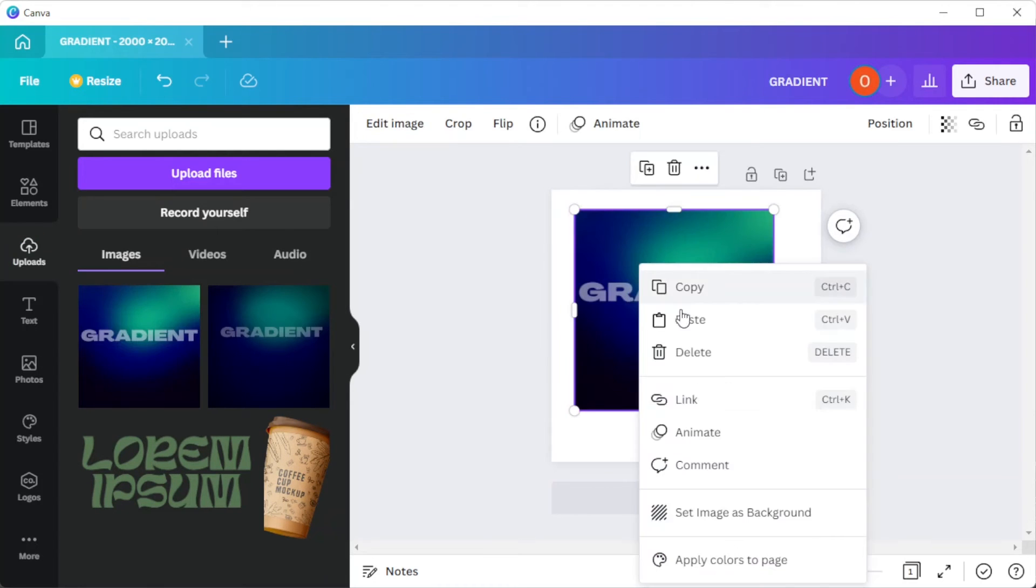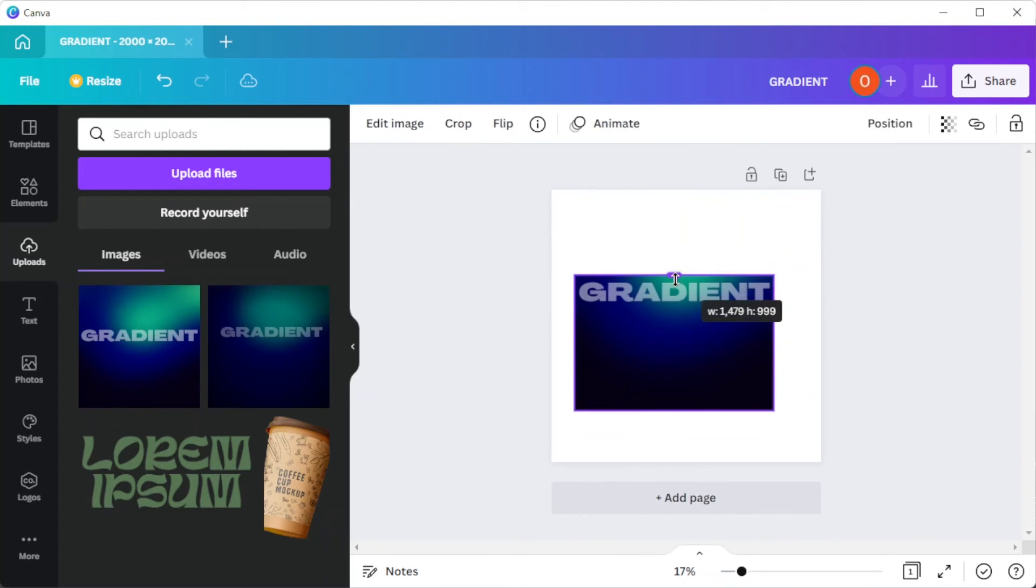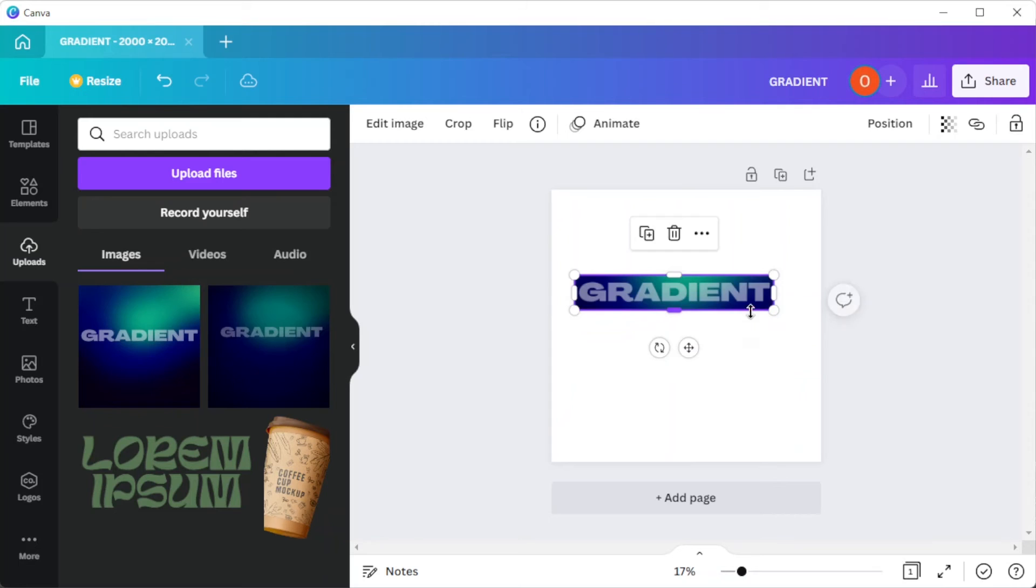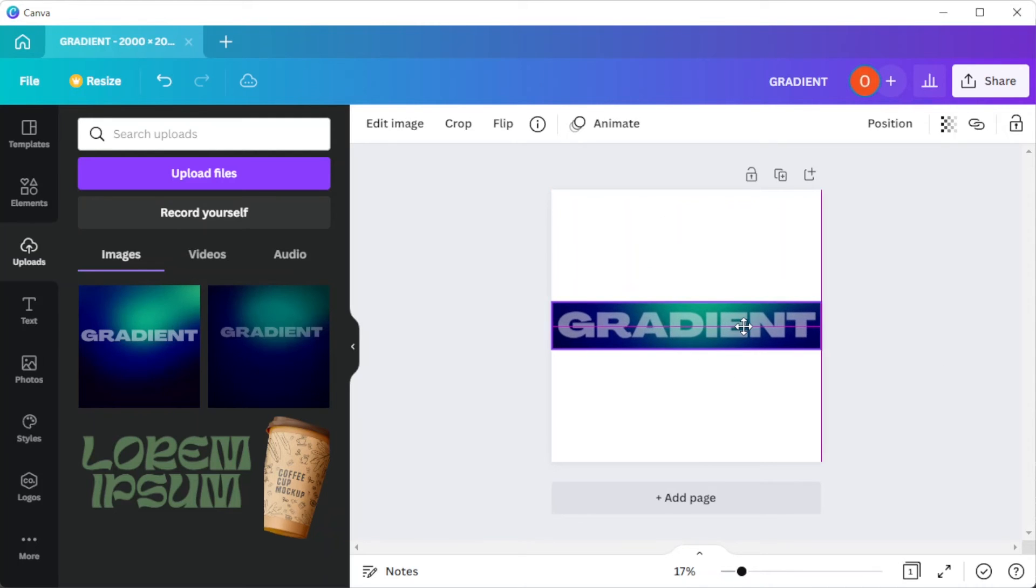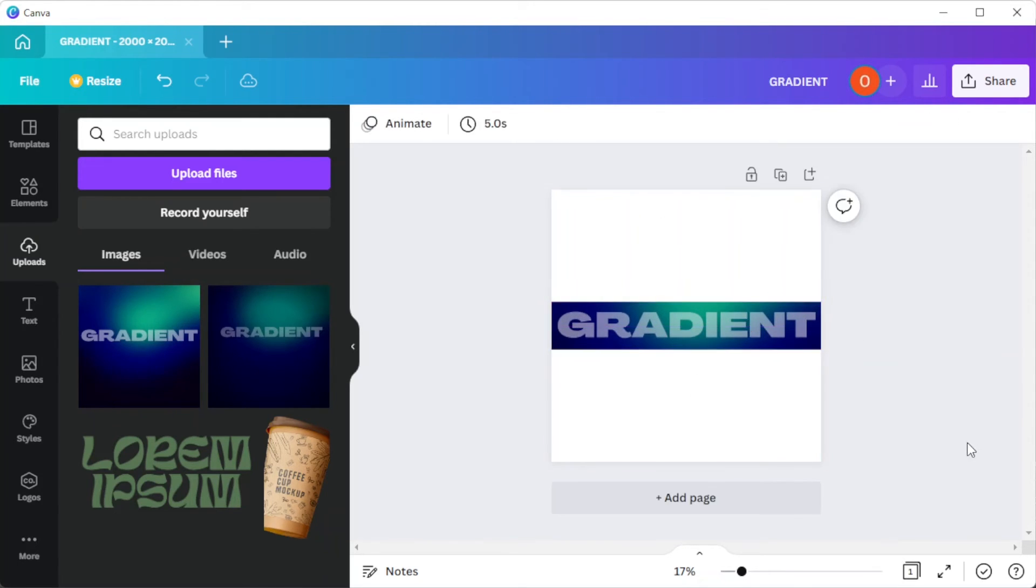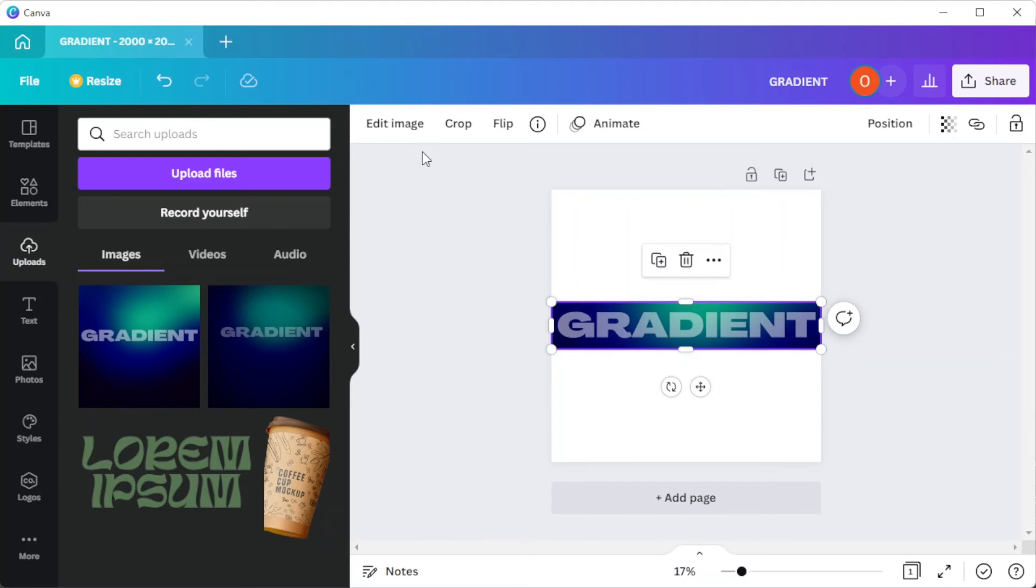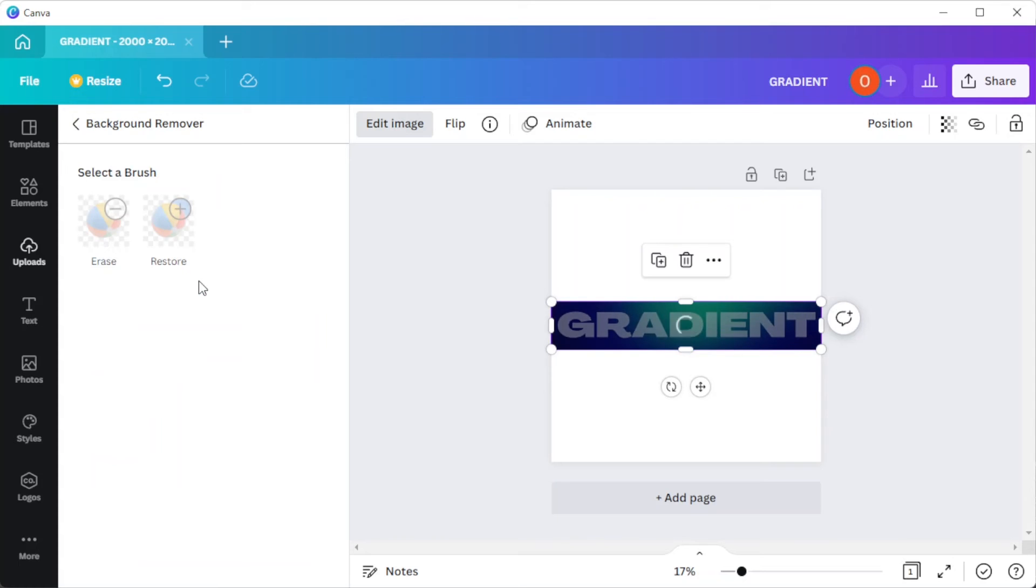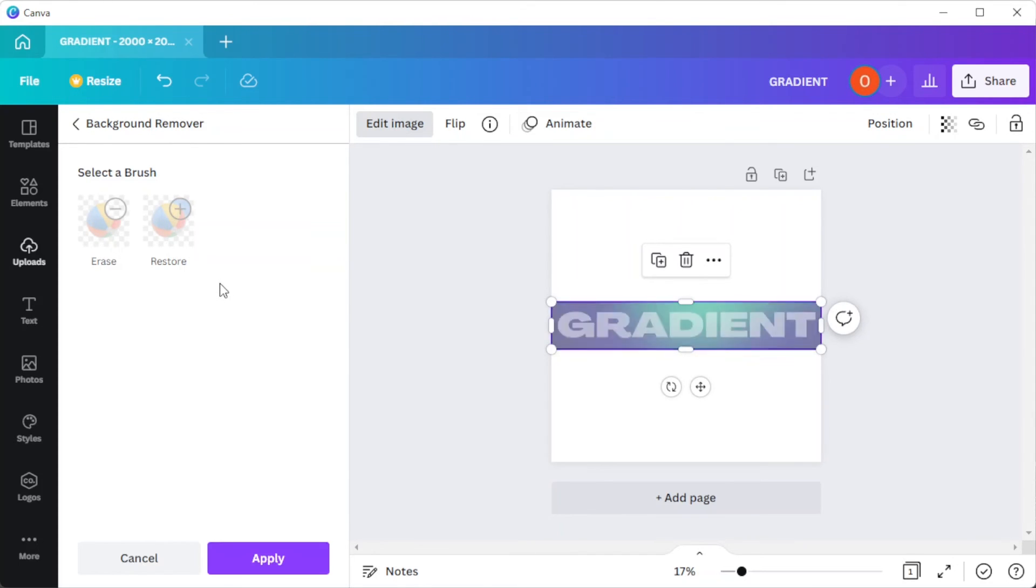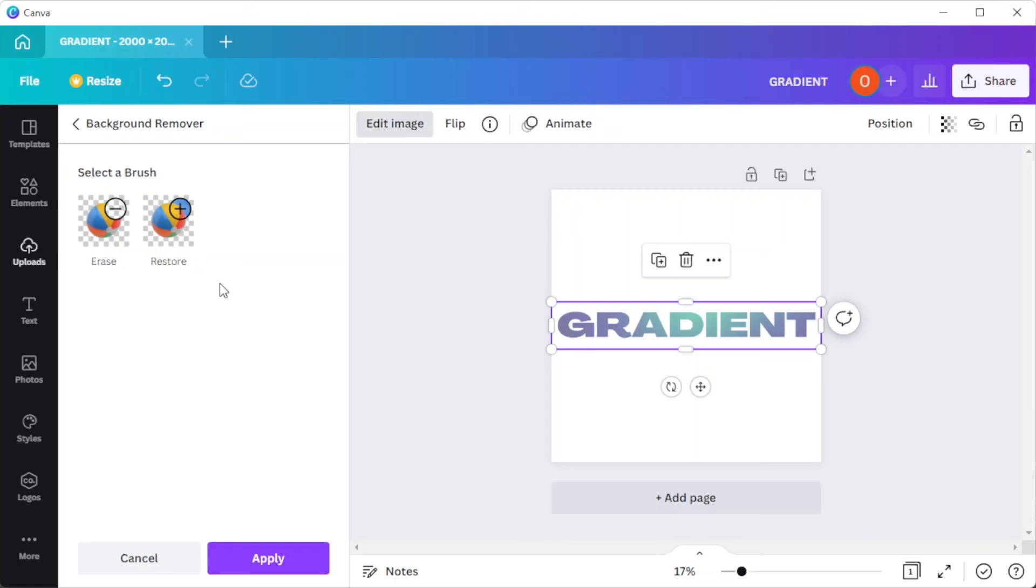Save the image to your computer then re-upload it to Canva. We're removing the background using the background remover. There are instances wherein there is leftover background to the text, but you can simply use the erase brush. And if you would like to do the opposite, you can simply use the restore brush.